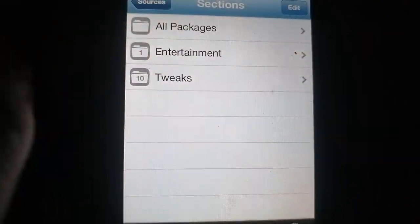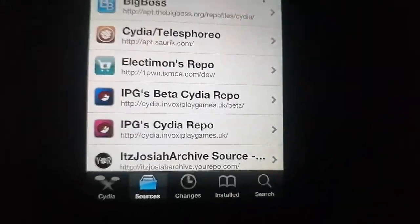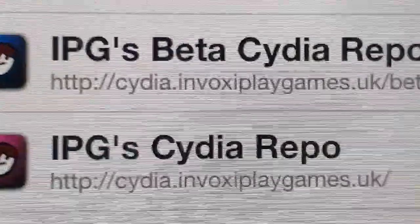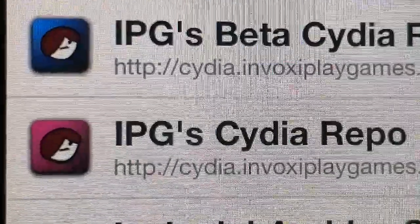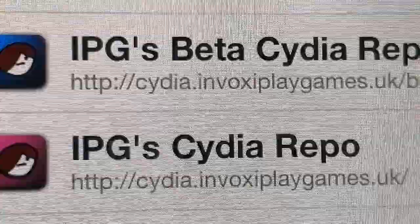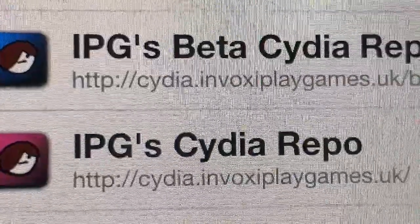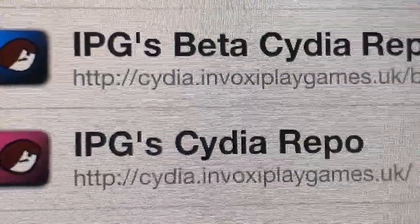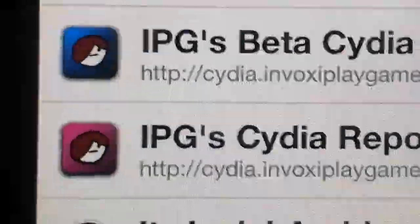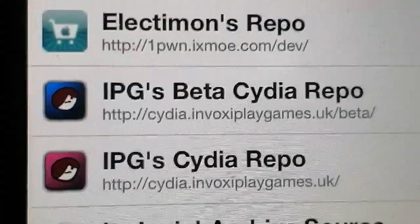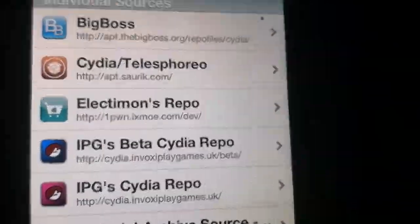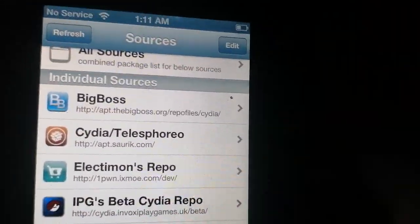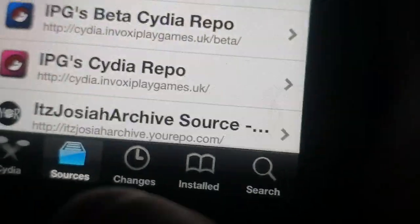If you're having issues downloading this tweak or repo, you need a certificate for it. I'll be hosting the link in the description, along with some more tweaks you can add with a certificate.